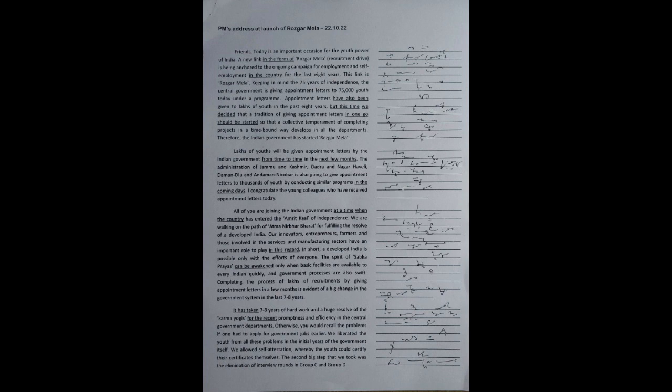The spirit of Sabka Prayas can be awakened only when basic facilities are available to every Indian quickly and government processes are also swift. Completing the process of lakhs of recruitments by giving appointment letters in a few months is evident of a big change in the government system in the last seven-eight years. It has taken seven-eight years of hard work and a huge resolve of the karma yogis for the recent promptness and efficiency in the central government departments.